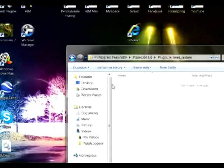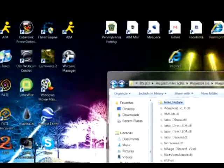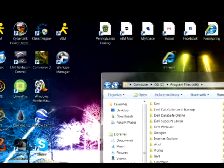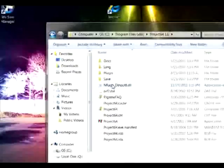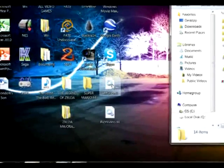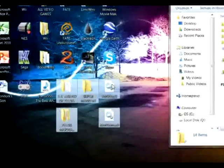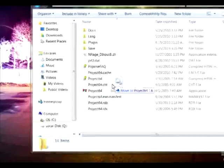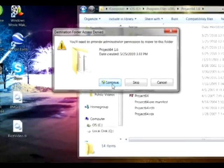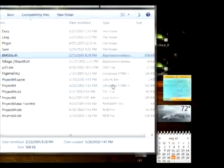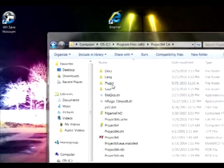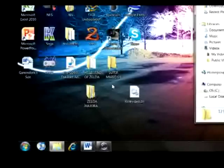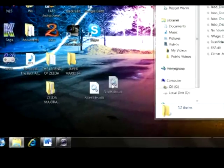The first thing you want to do is under Program Files, click on Project64 and insert bmglib.dll into the Project64 folder. Then go to the plugin folder and insert Rice Video into it.